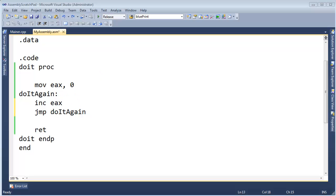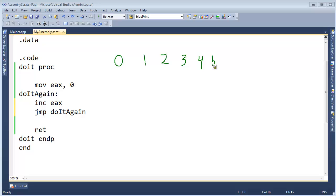I want to make our CPU count from zero, one, two, three, four, five, and then be done. But right now it's just going to keep going — six, seven, eight, nine, ten, eleven, twelve — on and on forever as far as we allow it to run.